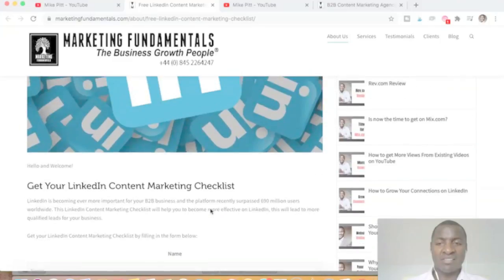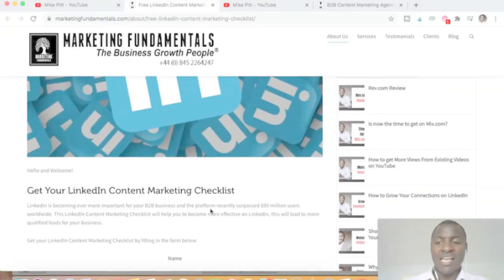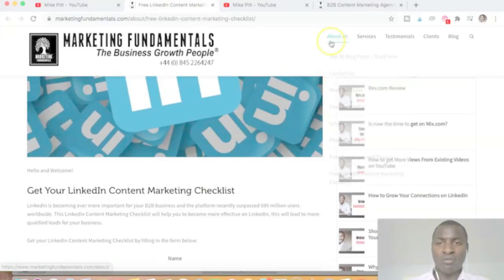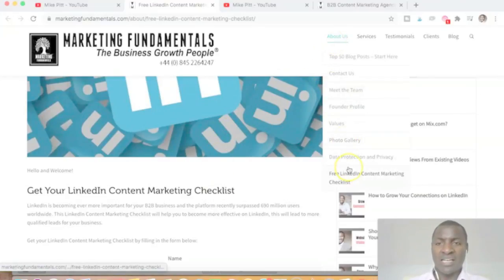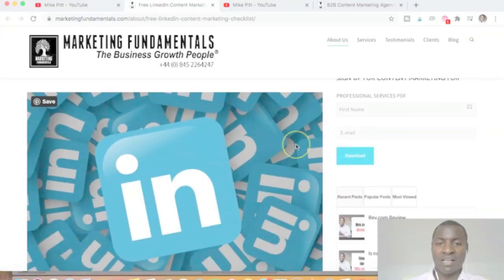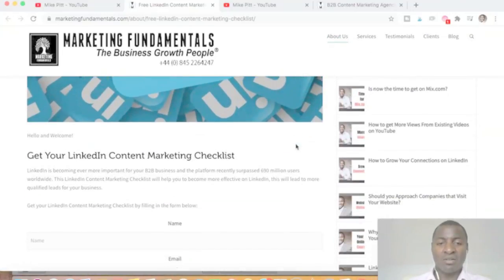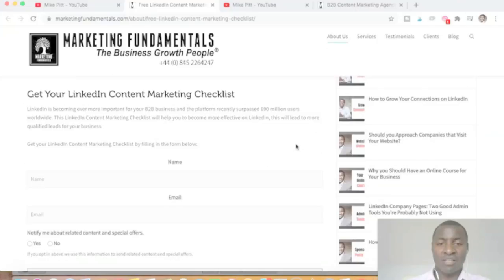Click 'Get Checklist.' If you're approaching the website not from YouTube, you might come to the homepage and look at the About page. From the 'About Us' drop-down menu, click on 'Free Checklist' and it will bring you right back to that same page.